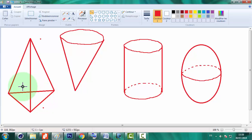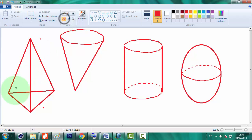Puisque ce segment à l'intérieur est invisible, il doit être représenté pointillé.